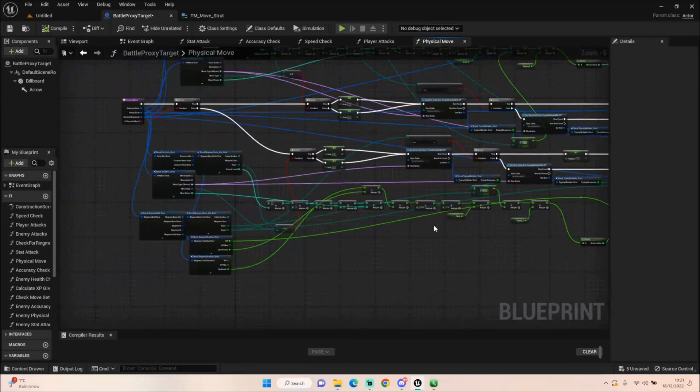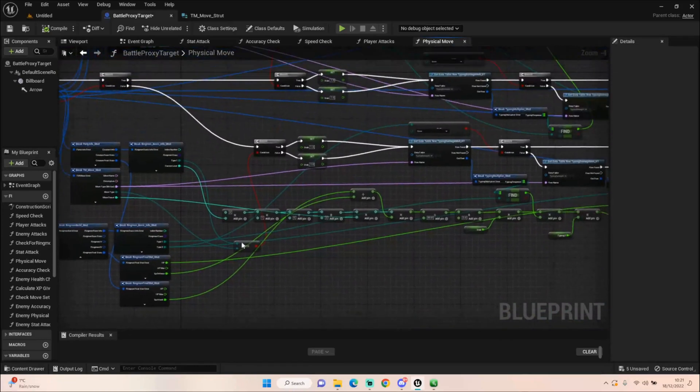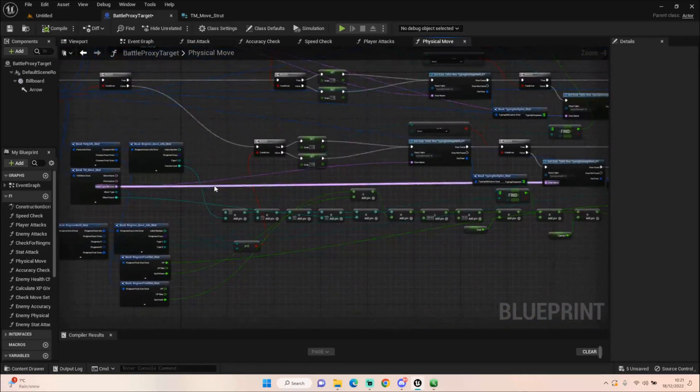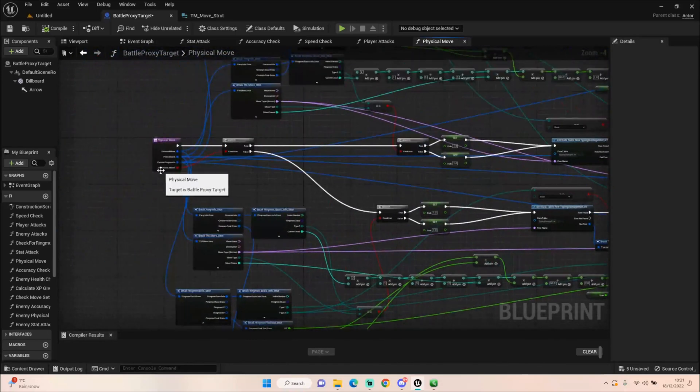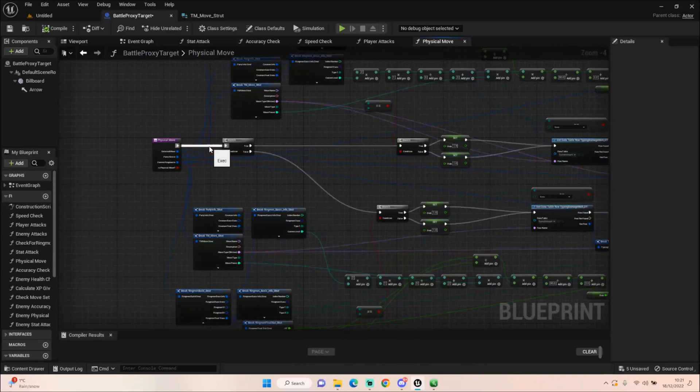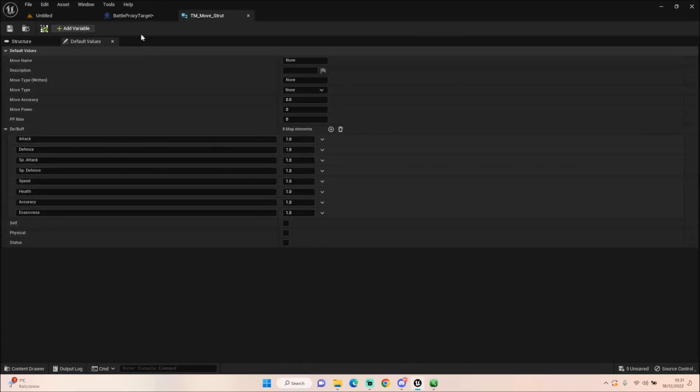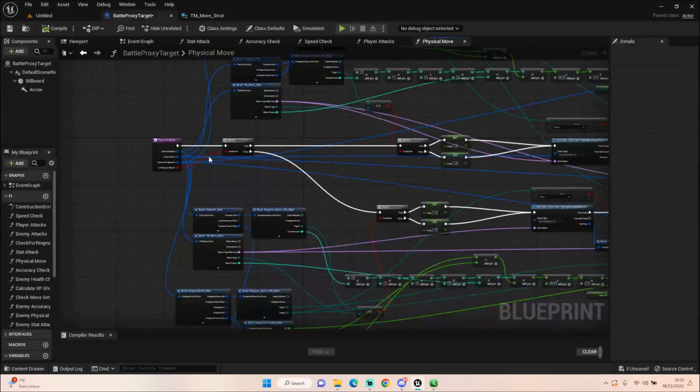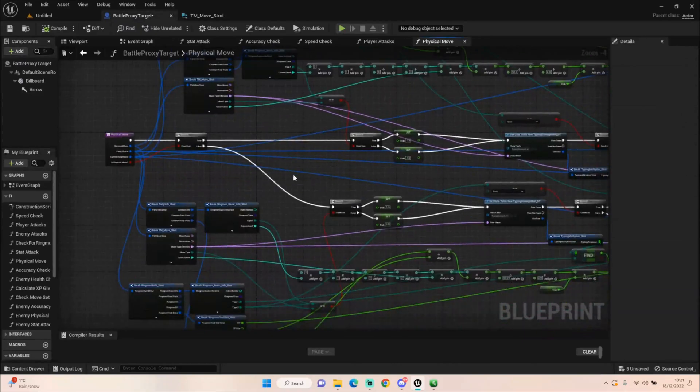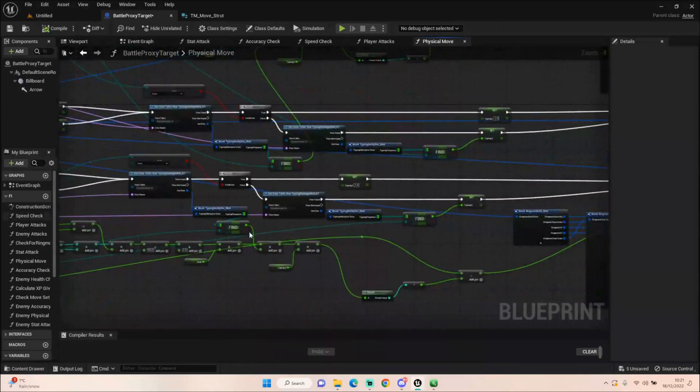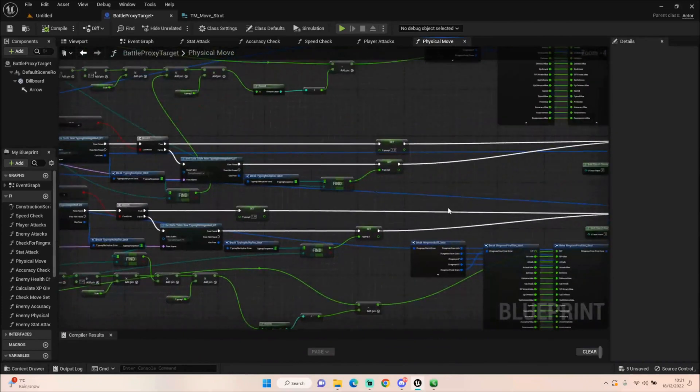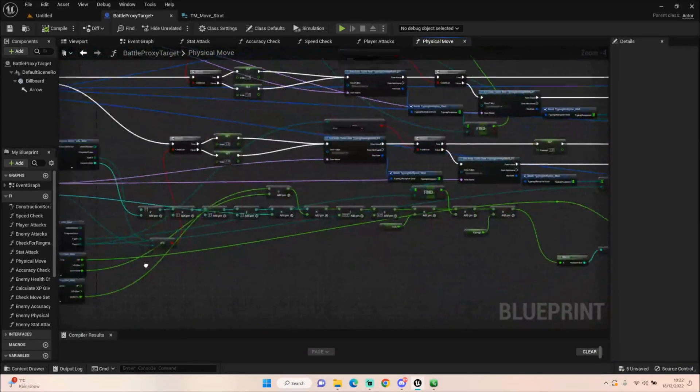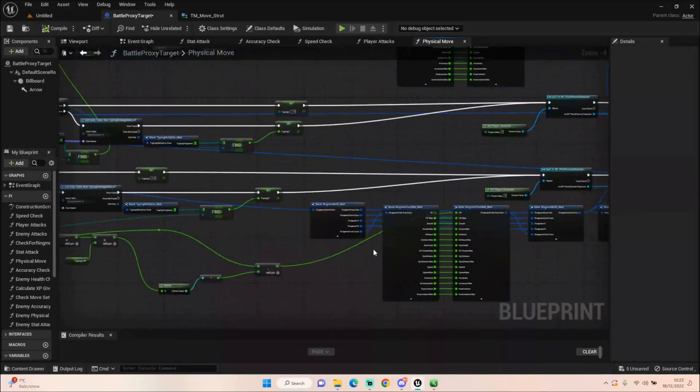The same thing is happening down here. Exactly the same thing. The only difference is, is we're taking our special defense and special attack figures for the special attack. So again, remember we're checking to see if it's a physical move, which we set on our move. If we go back to the move struct, we have a physical option, so we can tick to say it's physical. And if it is, it will go down this way and just use the normal attack and defense. But if it's a special attack, like let's say like flame thrower, it's going to come down this path and do a non-physical attack. And it'll take those special attacks and defense attack figures. But everything else is exactly the same.